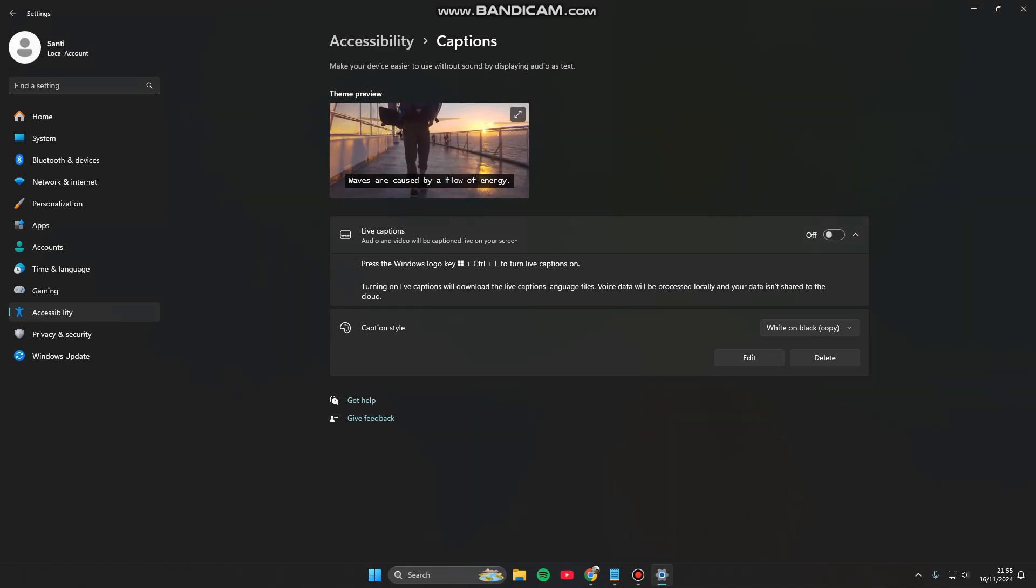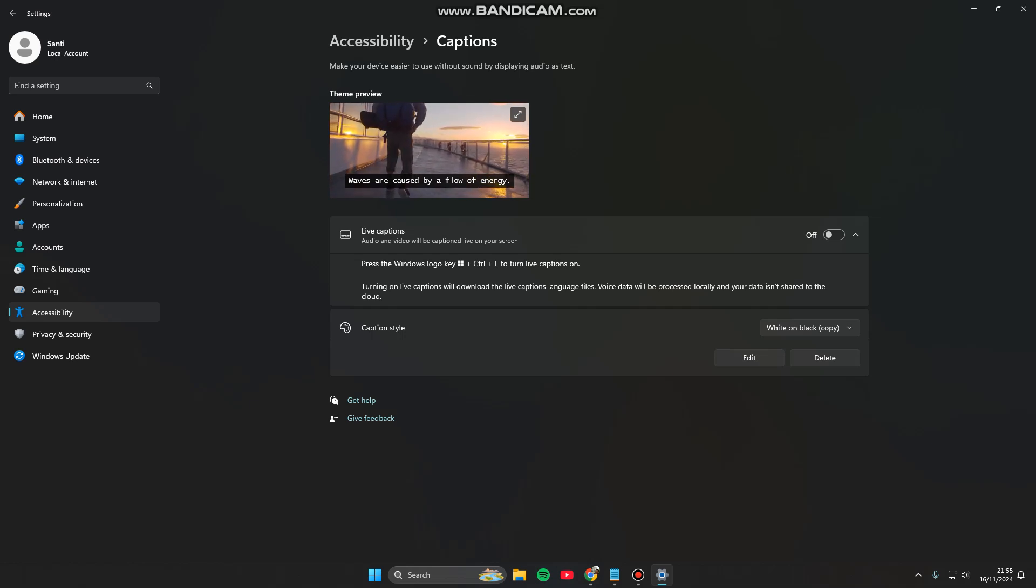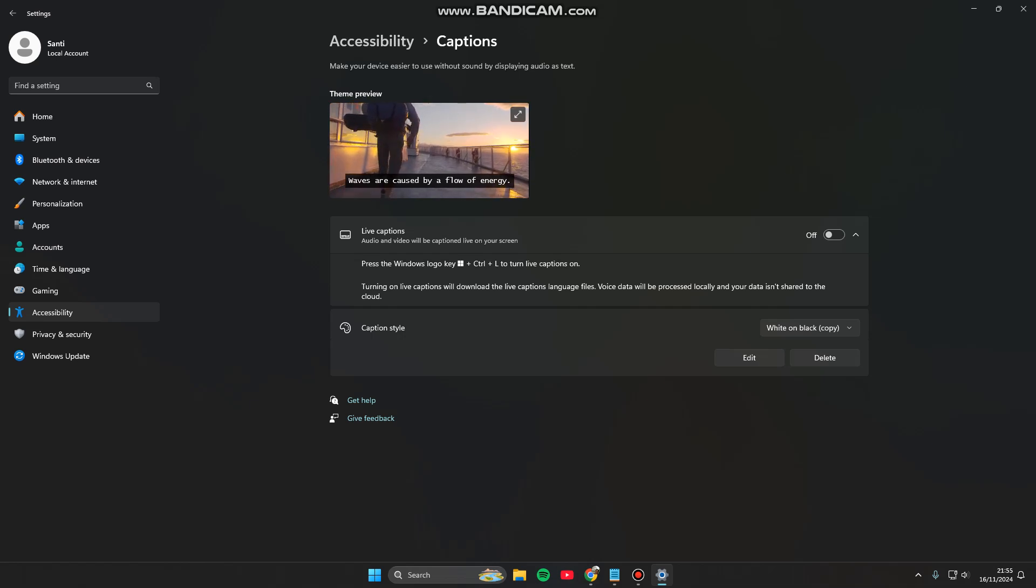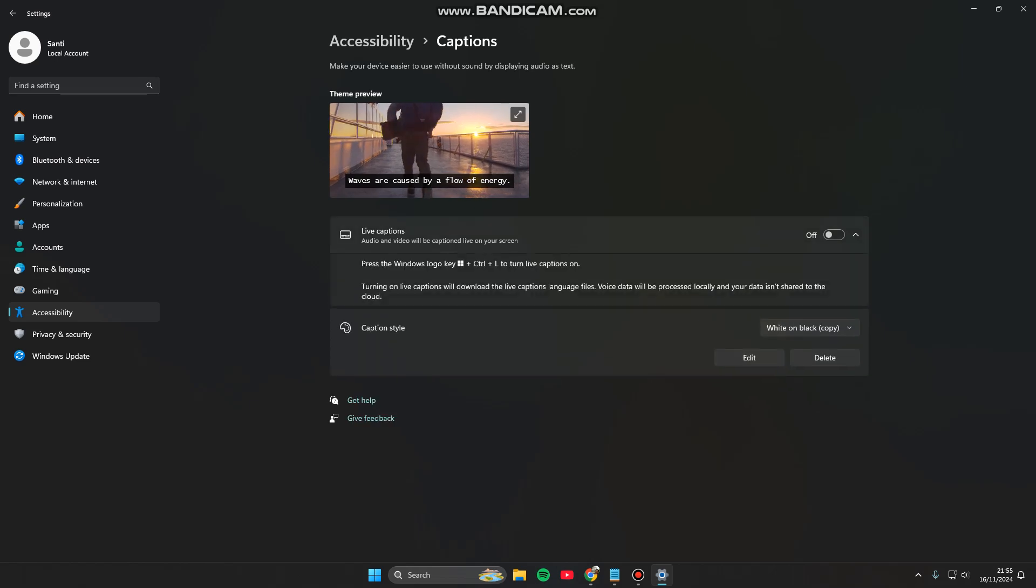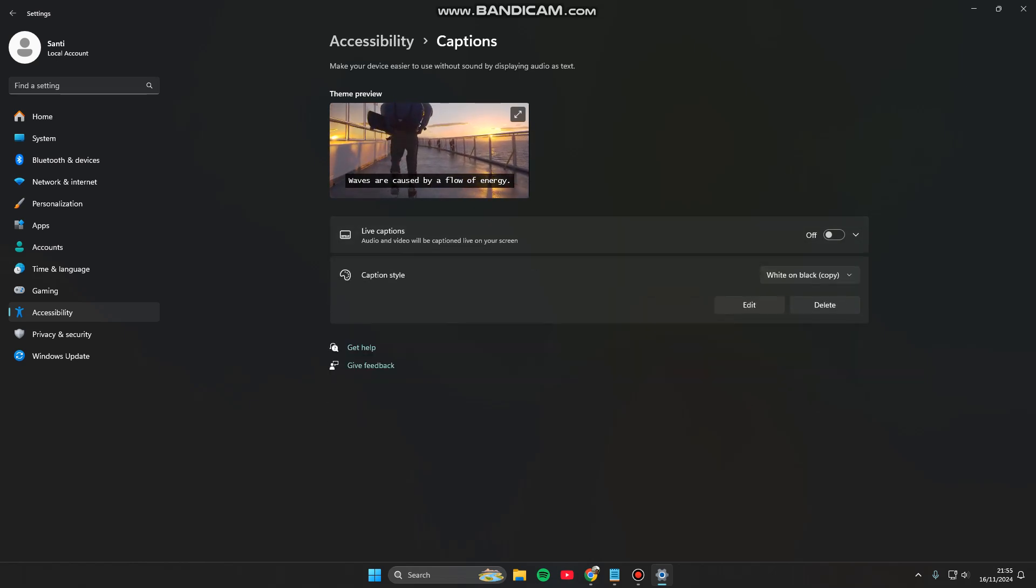Turning on live caption will download the live captions language files, for which data will be processed locally and your data is not shared to the cloud. So you need an internet connection in order to use live captions.